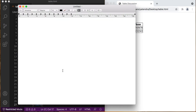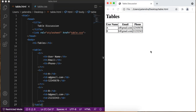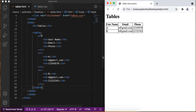Our today's topic is table size. For resizing tables we use two properties: first is width and second is height. We can resize a table by using CSS. Basically we are using inline CSS here, and if you are not aware of how to add CSS in HTML, you can also check the description section — I have added the link for that as well. So let's add the inline CSS on this table.